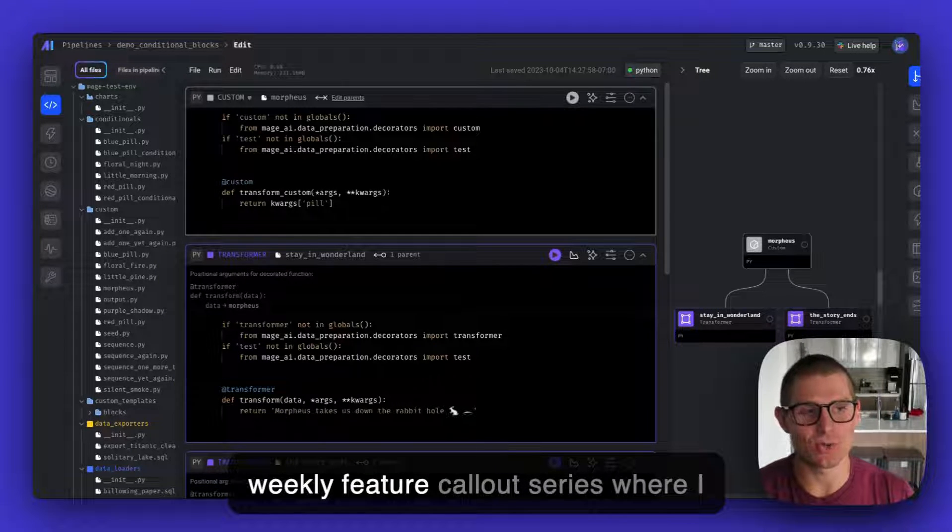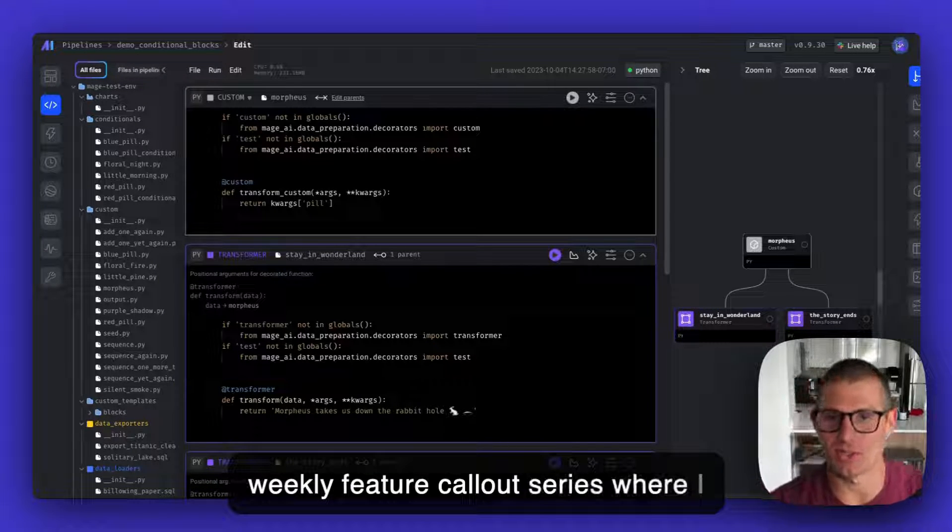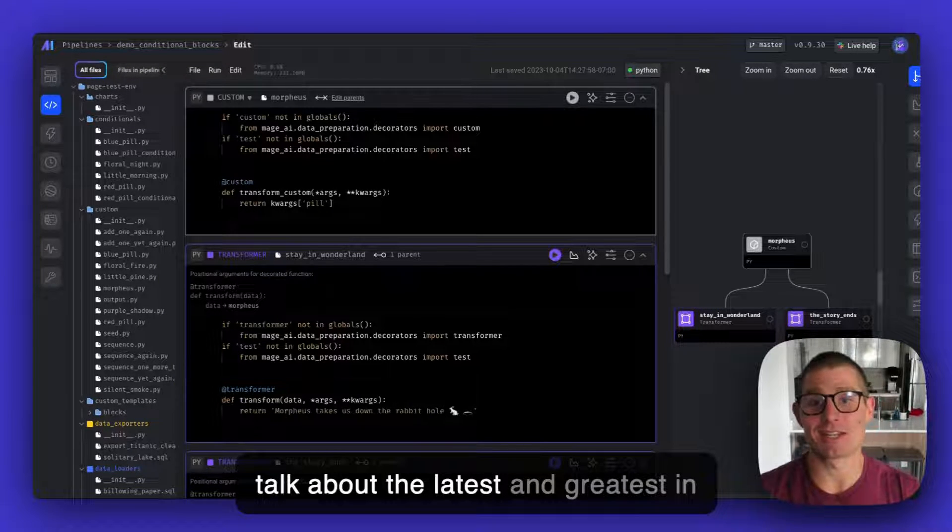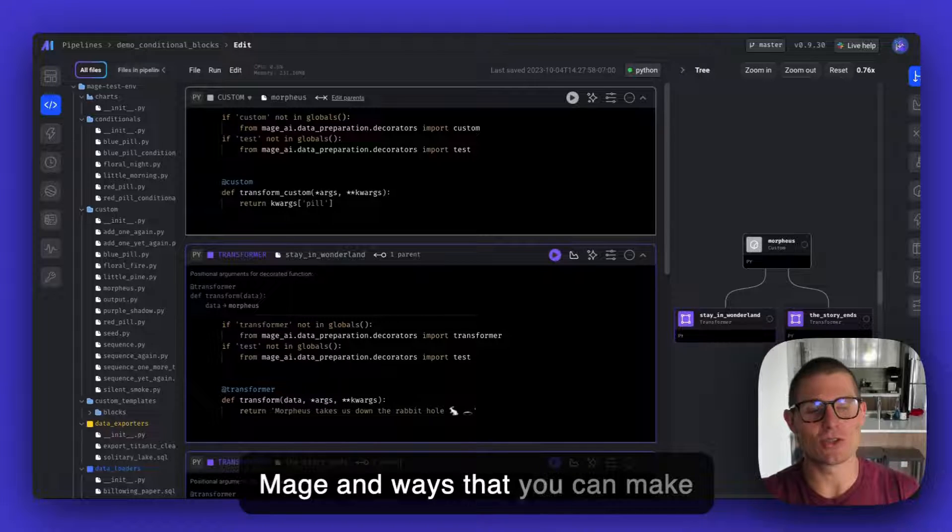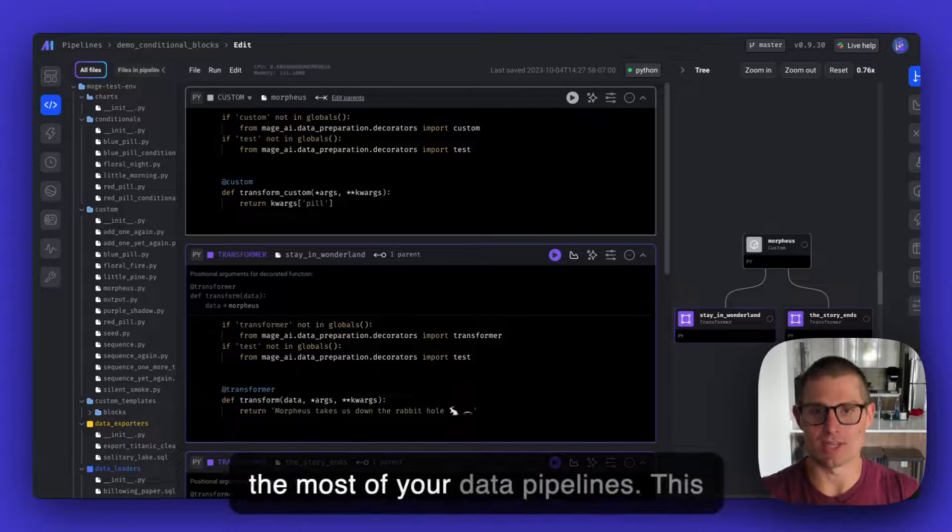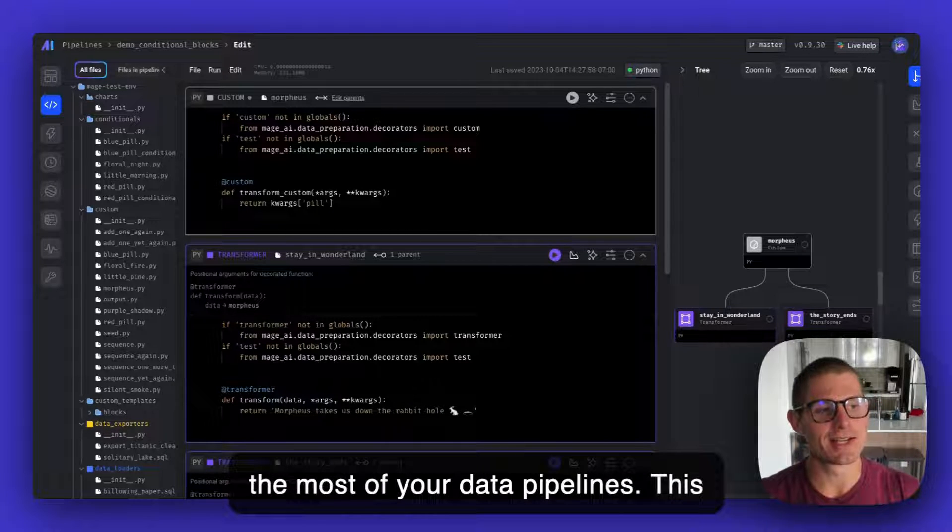Hey, it's Matt with Mage. This is our weekly feature callout series where I talk about the latest and greatest in Mage and ways that you can make the most of your data pipelines.